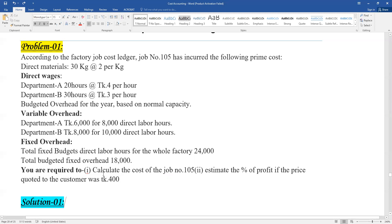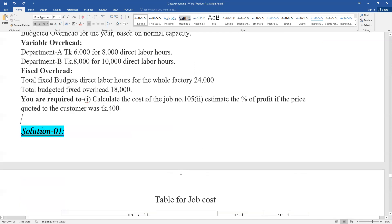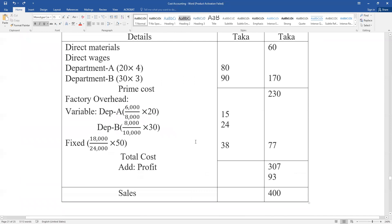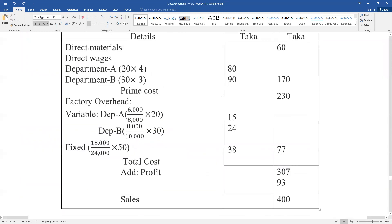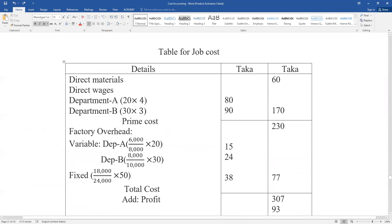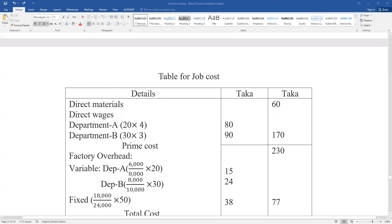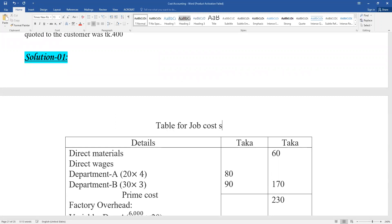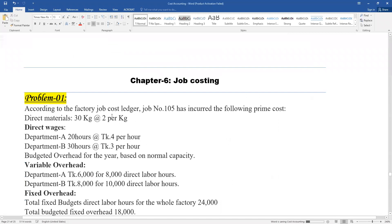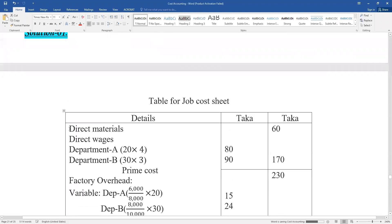Now I am ready to go to the table — cost of job, job number, for extra parts. The cost sheet table for job cost: material 30 kg at 2.5 per unit.